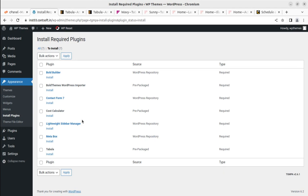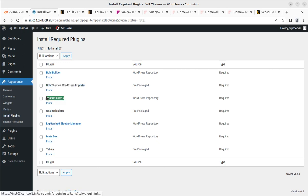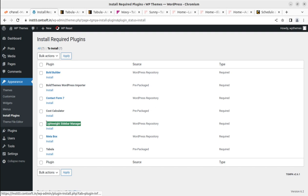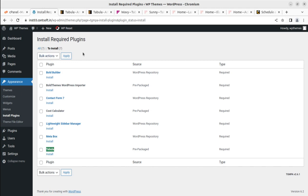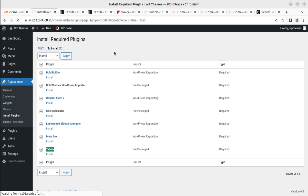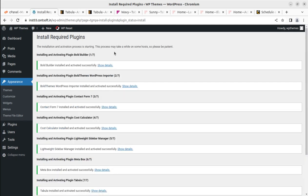The themes are developed by Bold Themes with a builder called Bold Builder, which works inline much like the Gutenberg editor — it is a really very good builder used in multiple projects. We also have Bold Themes WordPress Importer for importing demo content, Contact Form 7 for contact forms, Cost Calculator for estimation, Lightweight Sidebar Manager, Metavox, and the Tabula Core plugin. I am selecting all seven and will install them all in one go using bulk select and apply.